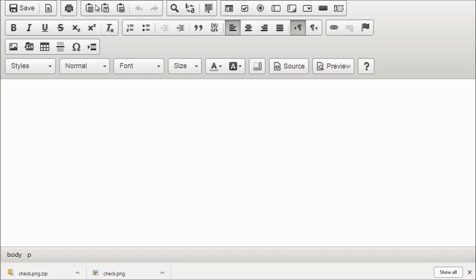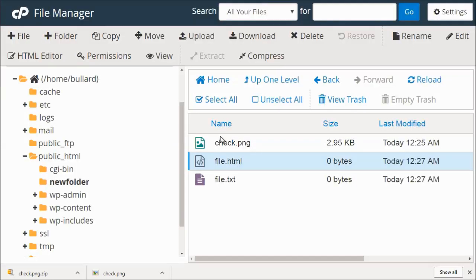And then you'll see the HTML editor. And then, of course, you can create text and increase the size and all that. We'll exit out of that.